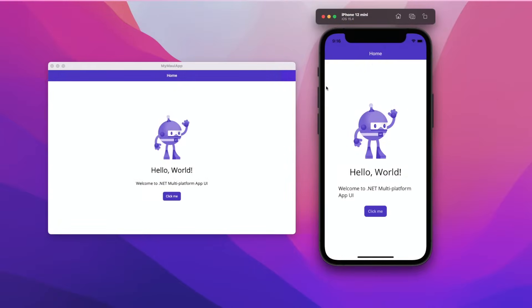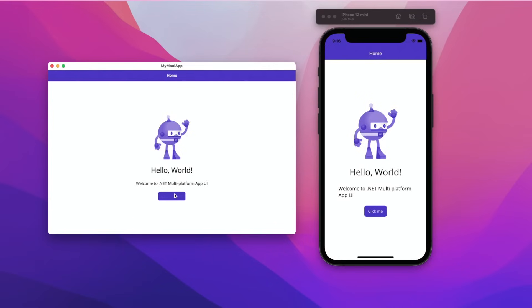And here we go. I've launched the same exact file new template over on the Mac. You can do this via the command line or Visual Studio for Mac 2022. And here we can see we have the same exact application now running on macOS and over on our iOS simulator.